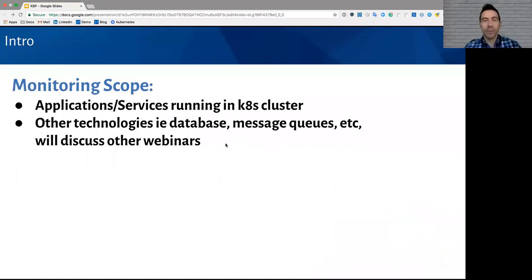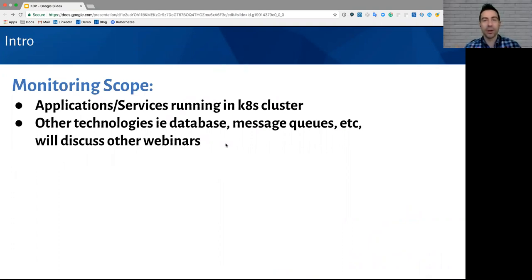Real quickly, monitoring is obviously a very broad topic. This webinar is going to focus specifically on applications and services running in your Kubernetes cluster. We'll have additional webinars to go over databases, message queues, and some additional technologies.